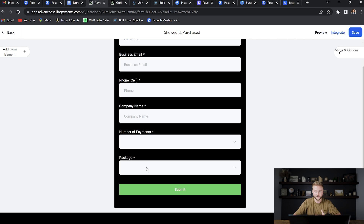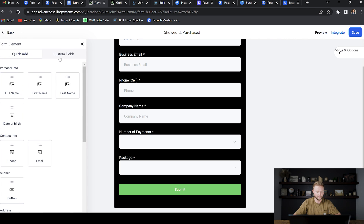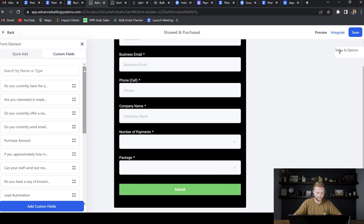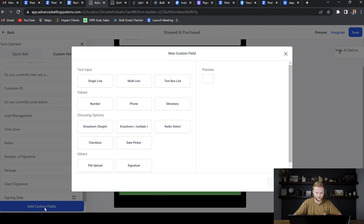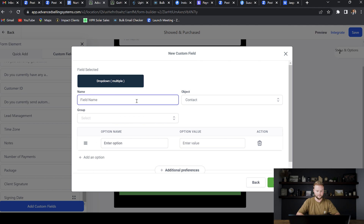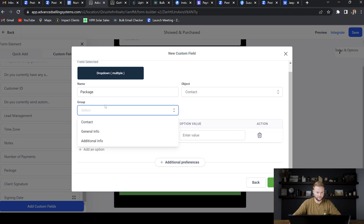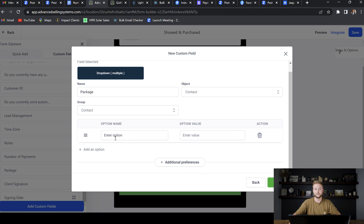I'm going to show you how to create those custom fields right now. We're going to go up to 'Add Form Element' and then click 'Custom Fields' up here. Your layout may look a little different — I'm actually in the beta form builder right now. We're going to click 'Custom Fields' right here. I've already created the package one, and the number of payments — they're both just dropdowns. So I'll show you how to create one. We're going to select 'Dropdown Multiple' and hit next. From here, you can name that field 'Package,' and then select 'Contact' to create your different packages.